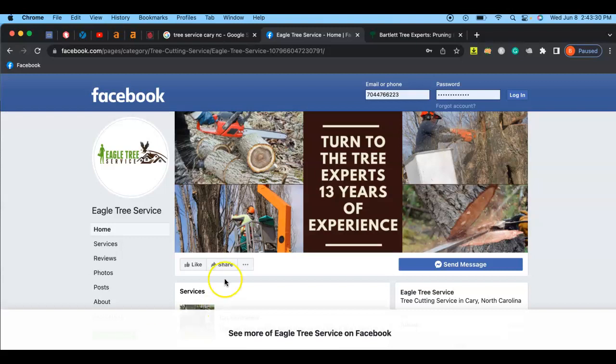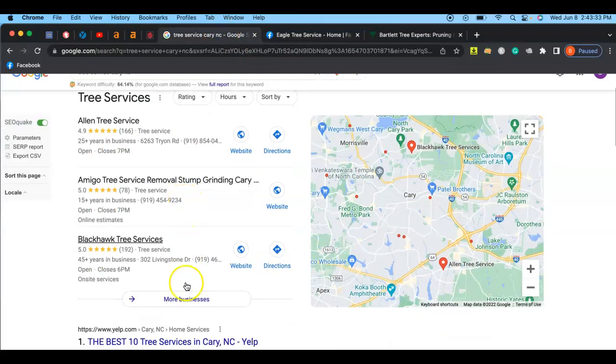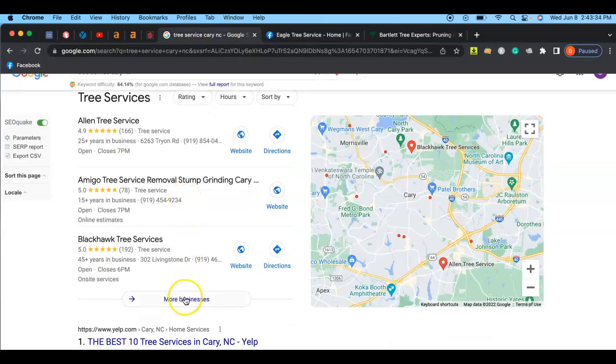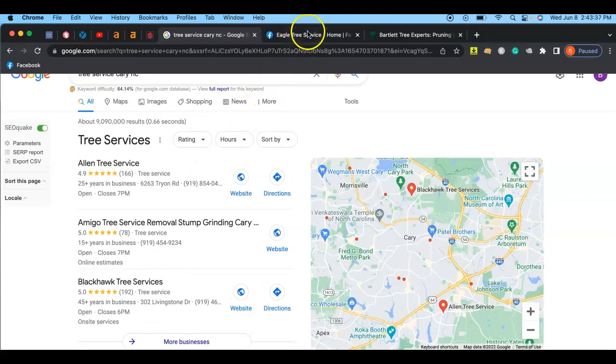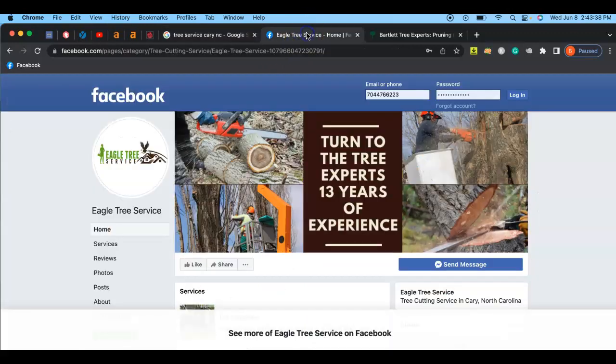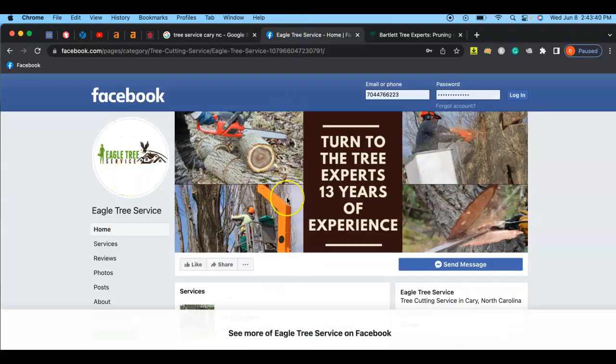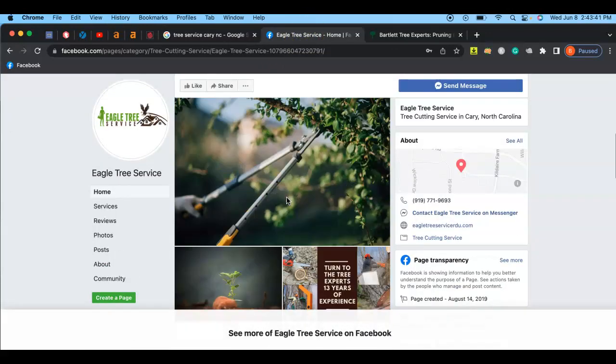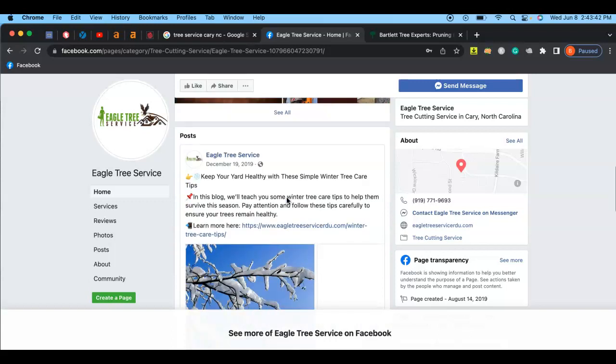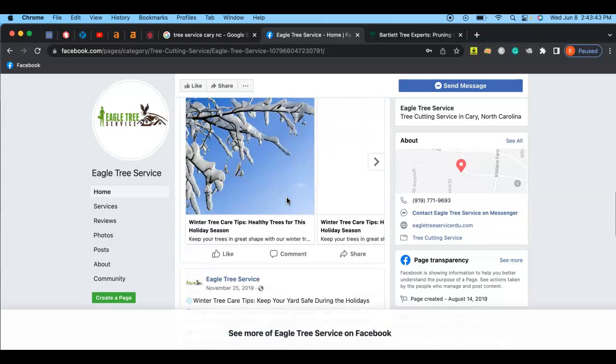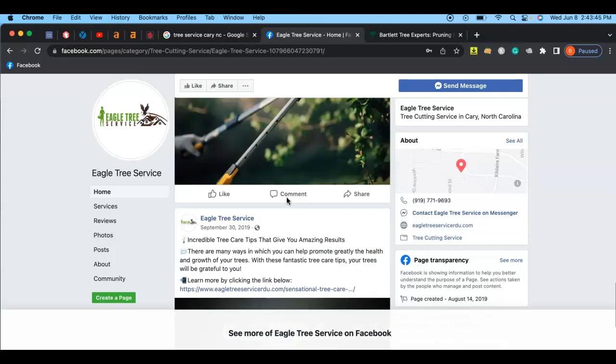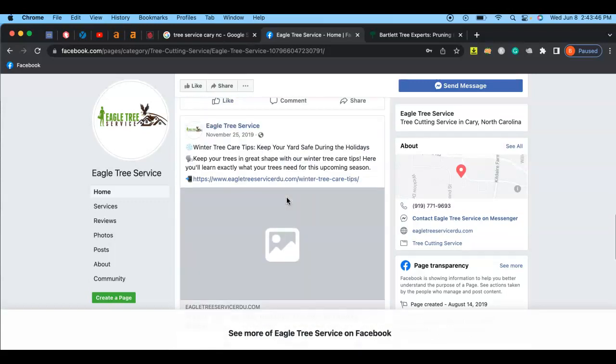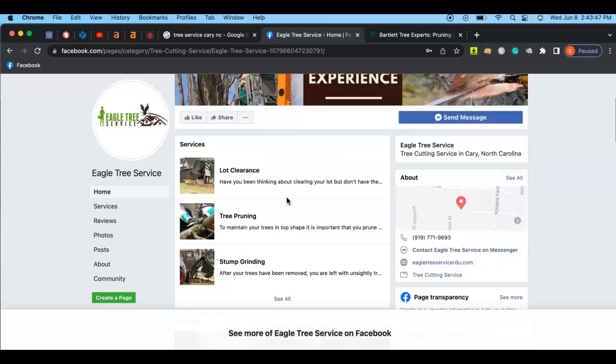So I have found you here. I looked up Tree Services and Carry, and that's how I found you by clicking more businesses. I think you're on like the second or third page. I really like your logo, I like your pictures, it looks very professional. I noticed you have a lot of five star reviews, which is awesome. I only work with people that have good reviews.